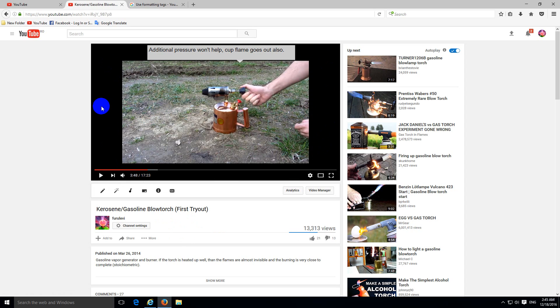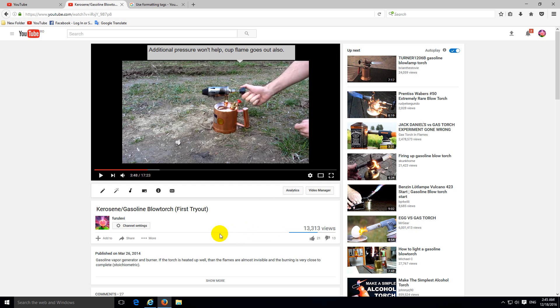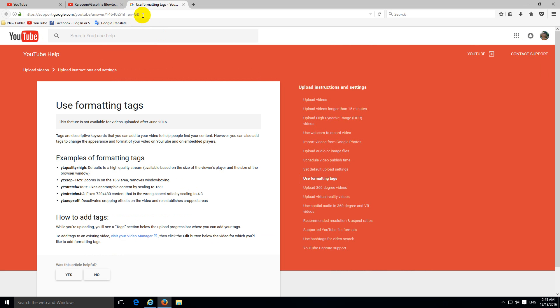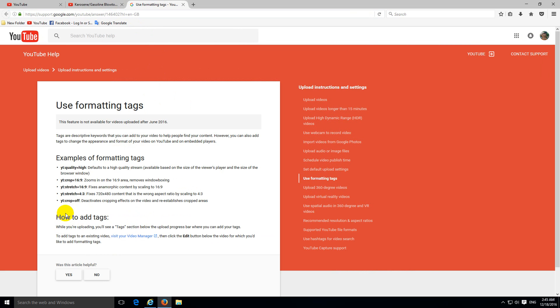And because of that, it has bars on the left, right, top and bottom parts also. Okay, and to correct it, we can use this page where YouTube has some commands.